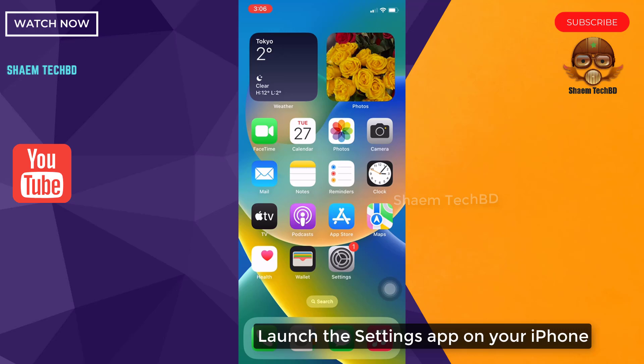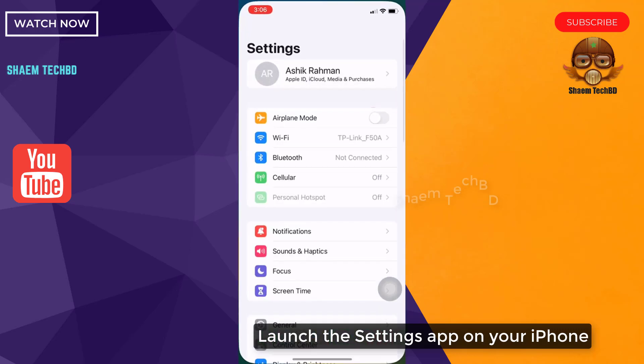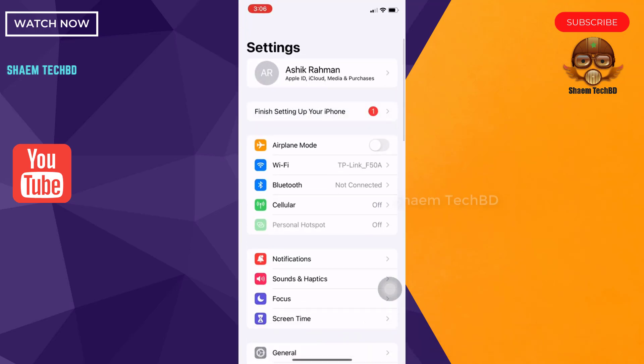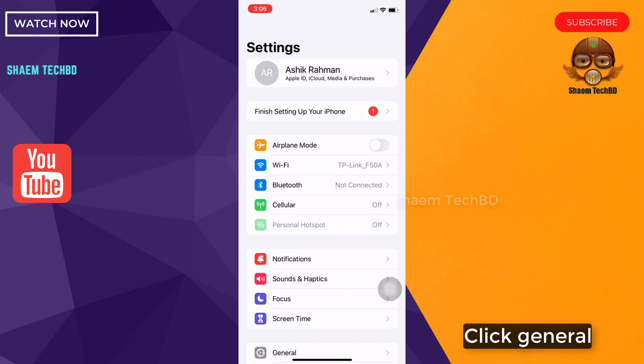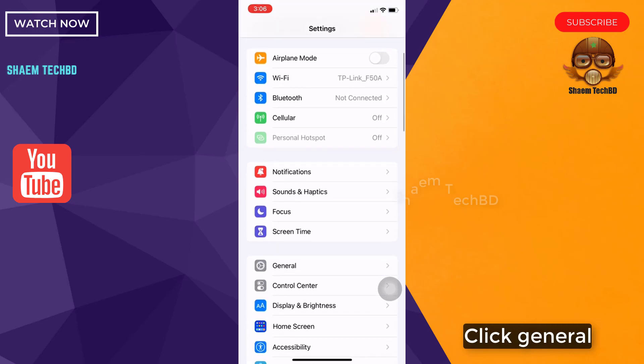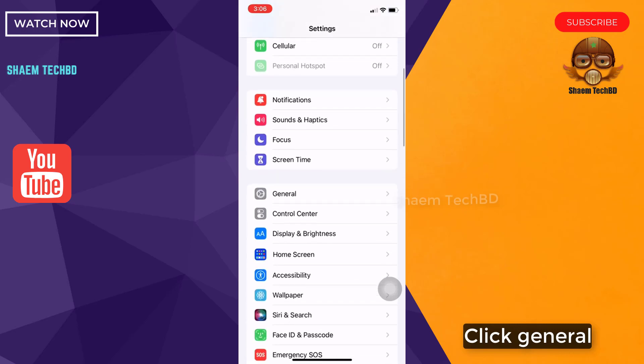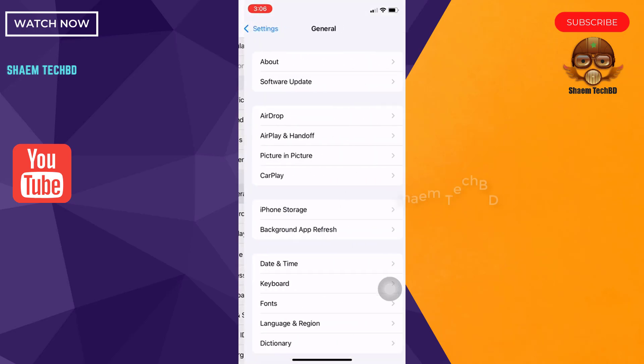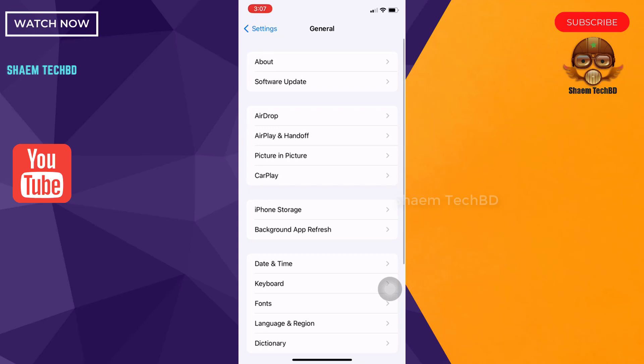Launch the Settings app on your iPhone. Click General. Click iPhone Storage.